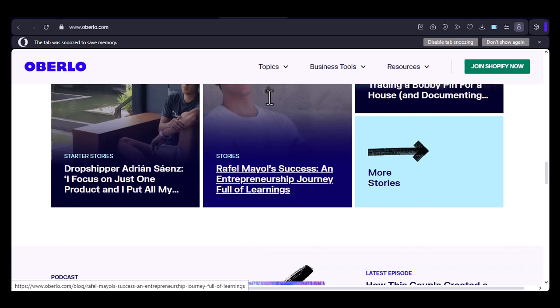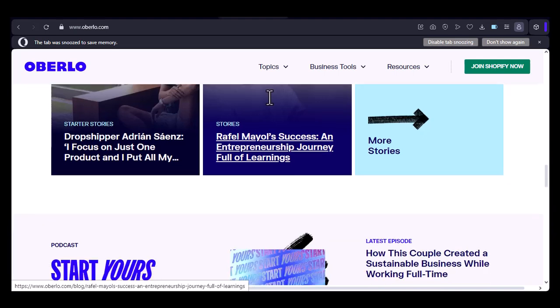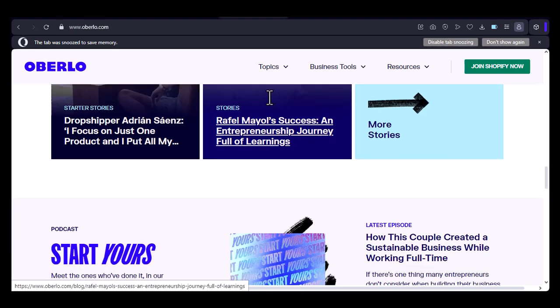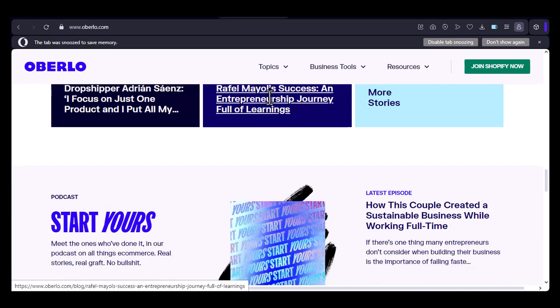Third-party apps. There are also third-party apps available that integrate with Oberlo or offer similar functionalities. These apps might provide additional features or a different user interface.